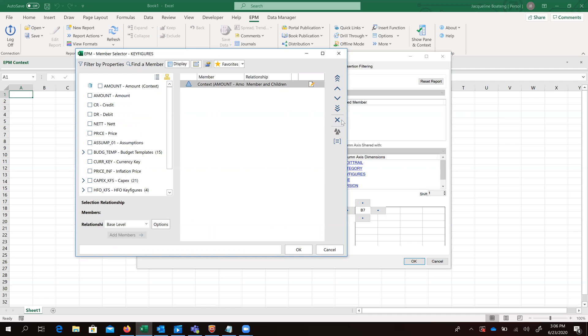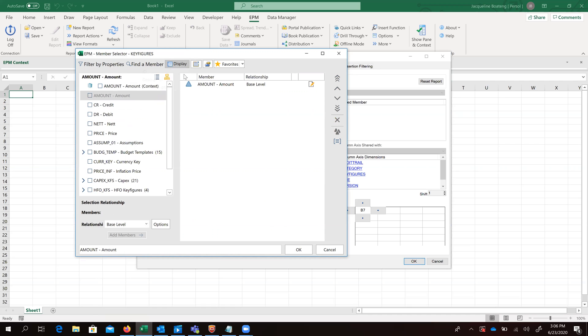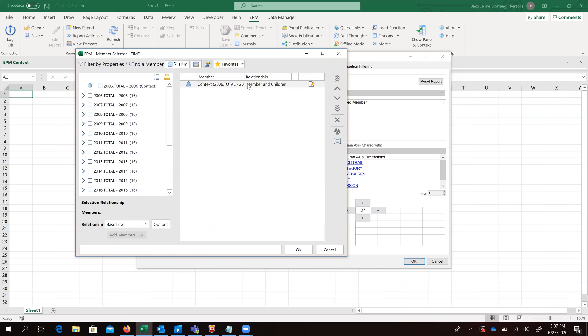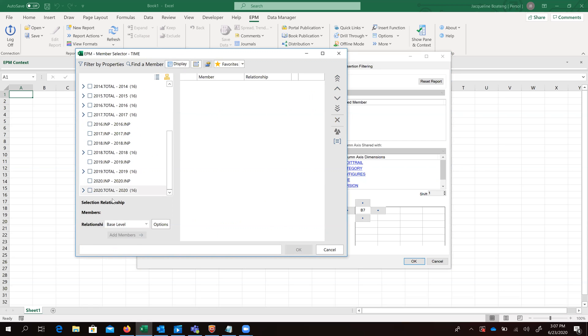Key figures we would want to save on amount. For our time, we want to select 2020 total base.